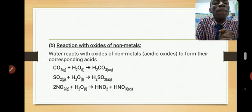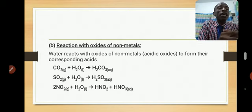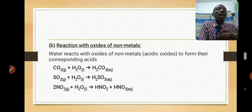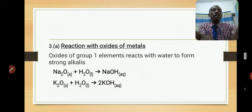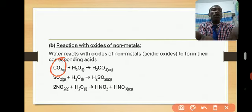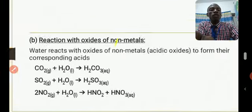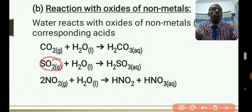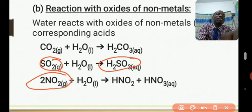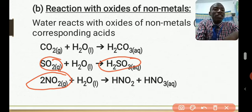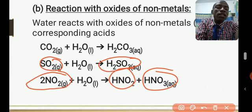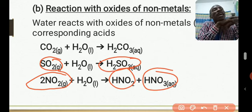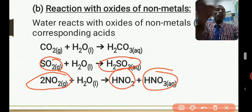Now let's see how water reacts with oxides of non-metals. Oxides of non-metals are called acid anhydrides or acidic oxides. Acidic oxides dissolve in water to form an acid. For example, CO₂ is an acidic oxide. SO₂ dissolves in water to form H₂SO₃. NO₂ is a mixed acid anhydride — when it dissolves in water, it forms a mixture of two acids: HNO₂ and HNO₃.